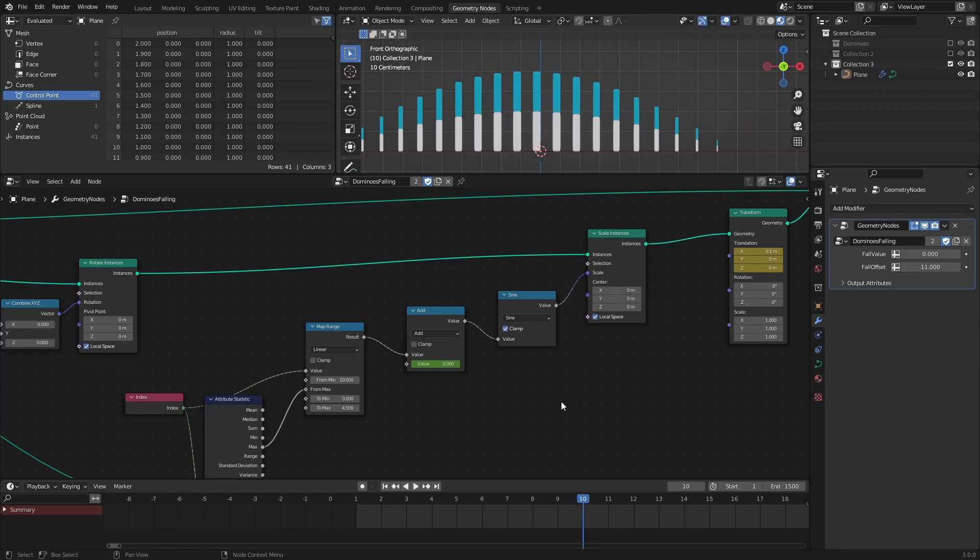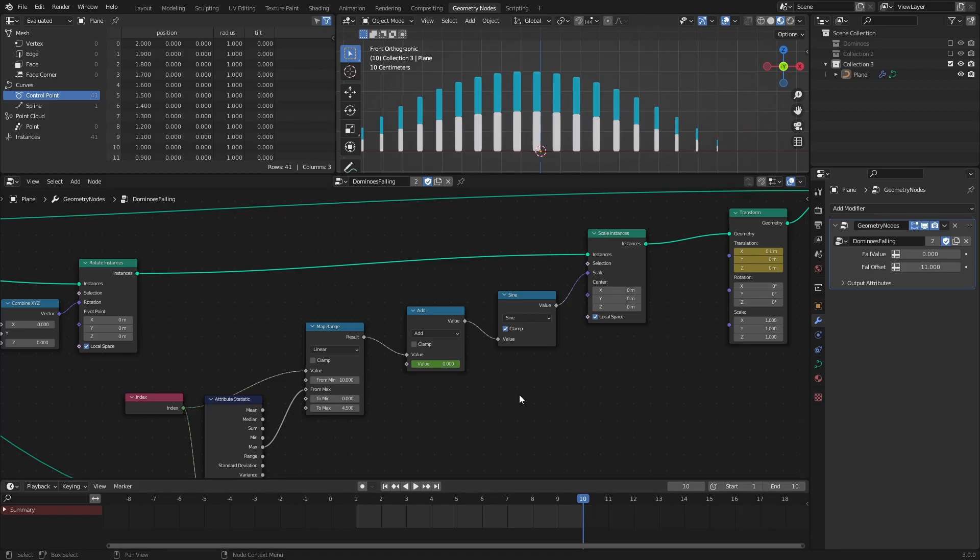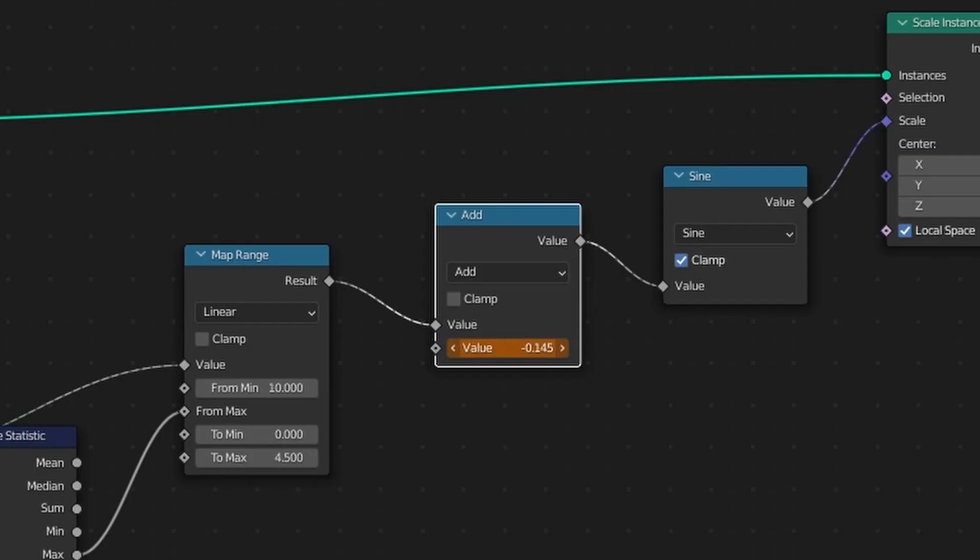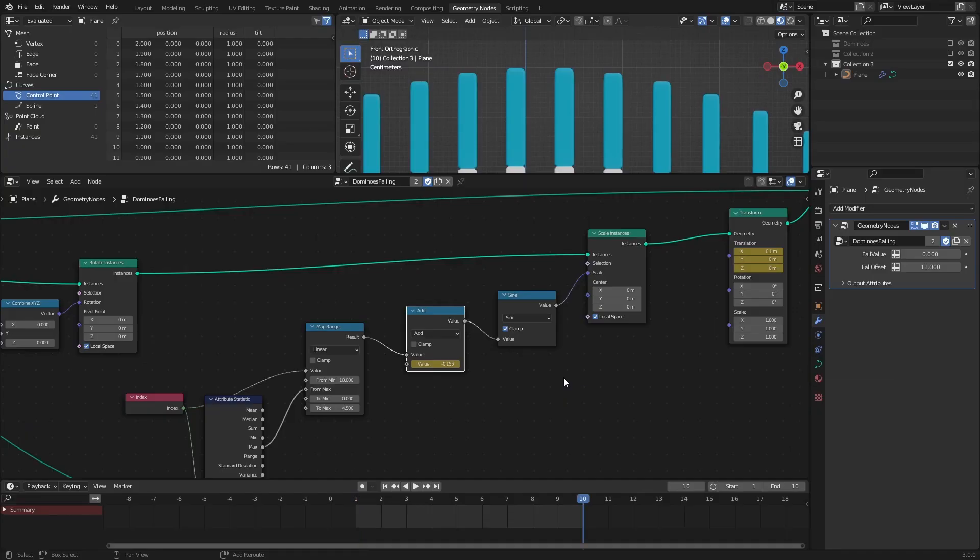Next, we need to move the sine wave to counteract the translation, and we do this by either increasing or decreasing the value of the Add node. Just make sure that the first frame and the tenth frame look about the same. This is the value that I will use. Once you're happy with how it looks, add a keyframe to the Add node like before.